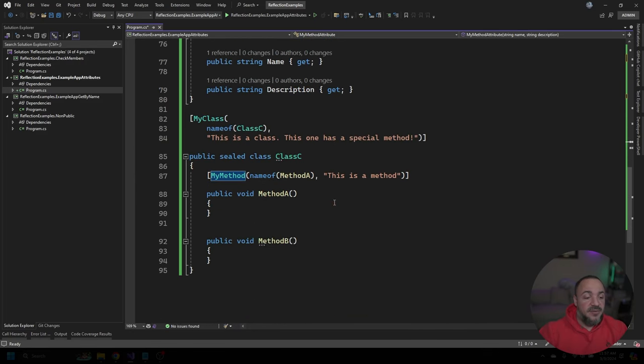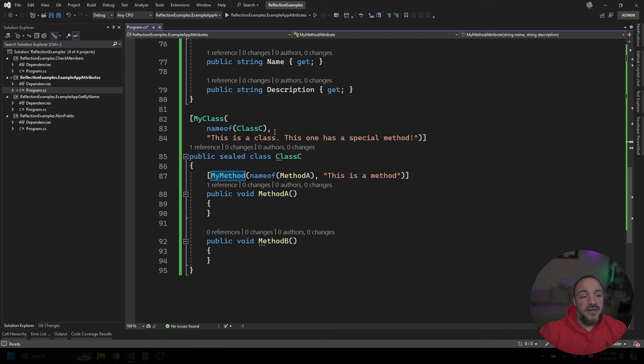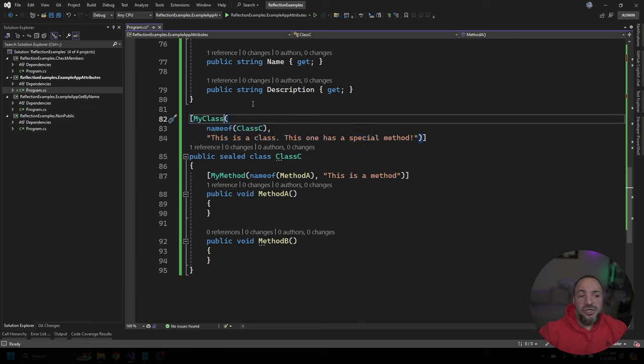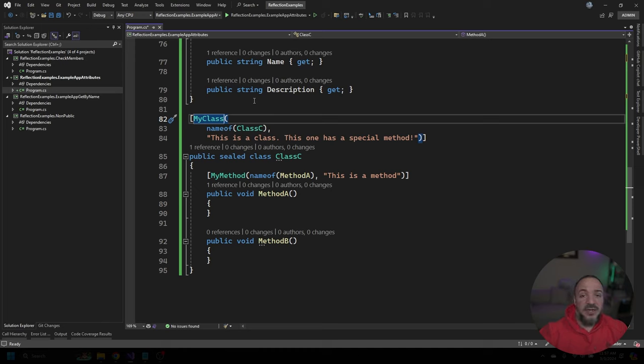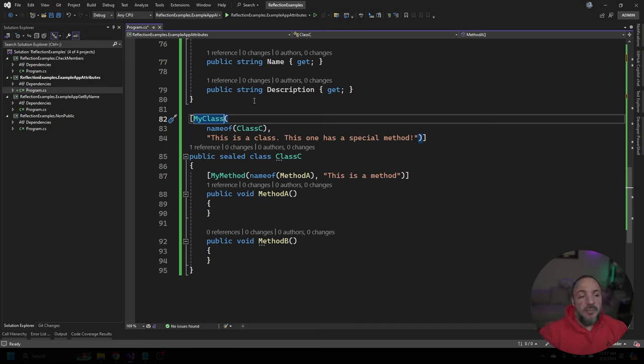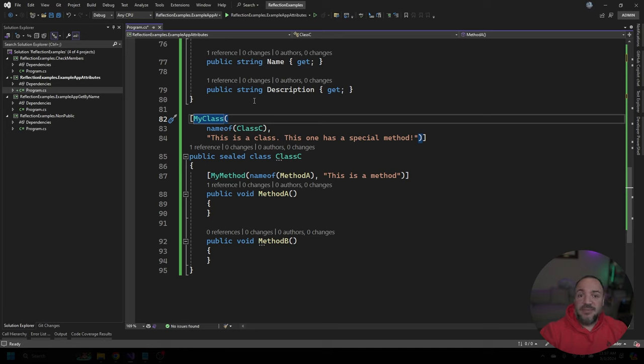And we can see that here because class C that I've added, not only has this first one that we looked at my class, and I should mention too, because this might be confusing, and you might have noticed as I was scrolling through, but we're allowed to completely remove the word attribute from our attribute name when we go to use it. So my class right here is the same as this.